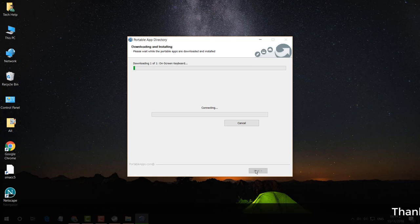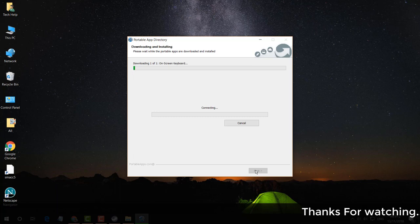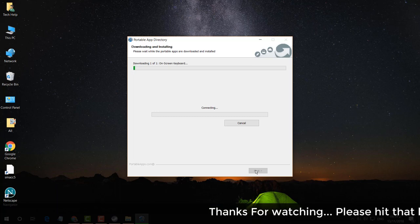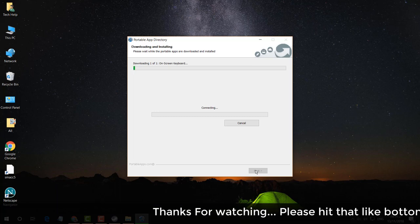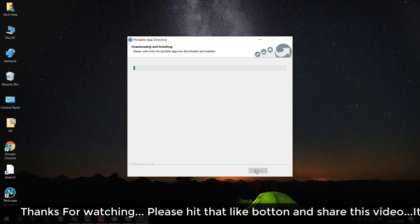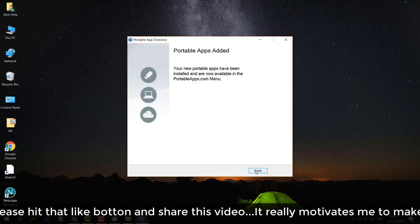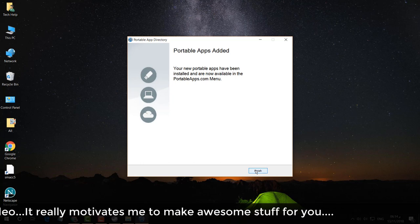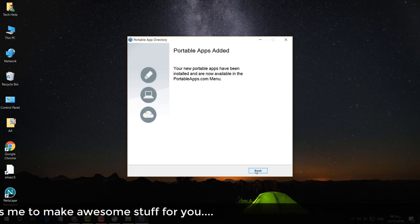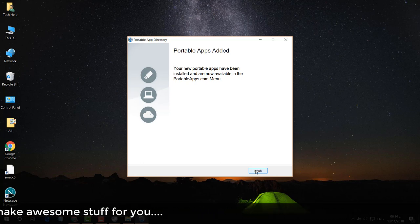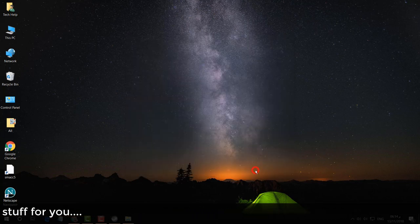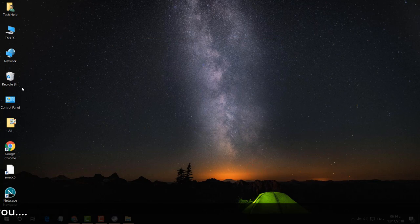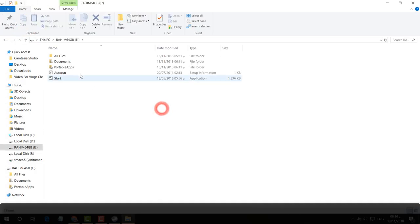So the first time you download the software, after that any portable app can be used without installing on any computer — you just plug in the pendrive and use the software. This is how you can easily use any software from your pendrive without installing it on a PC. That's it for now, thanks for watching, see you in the next one, peace.